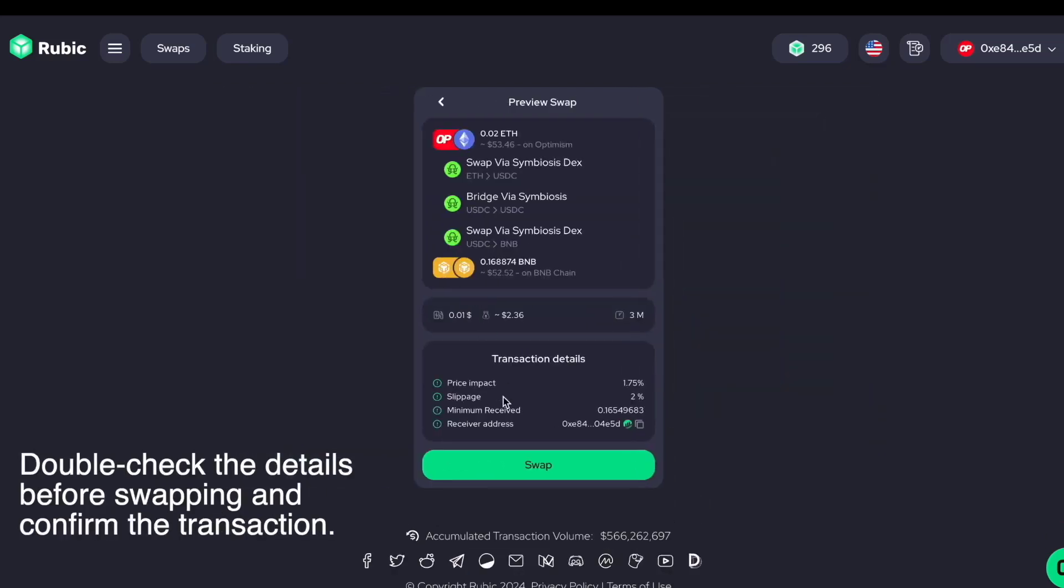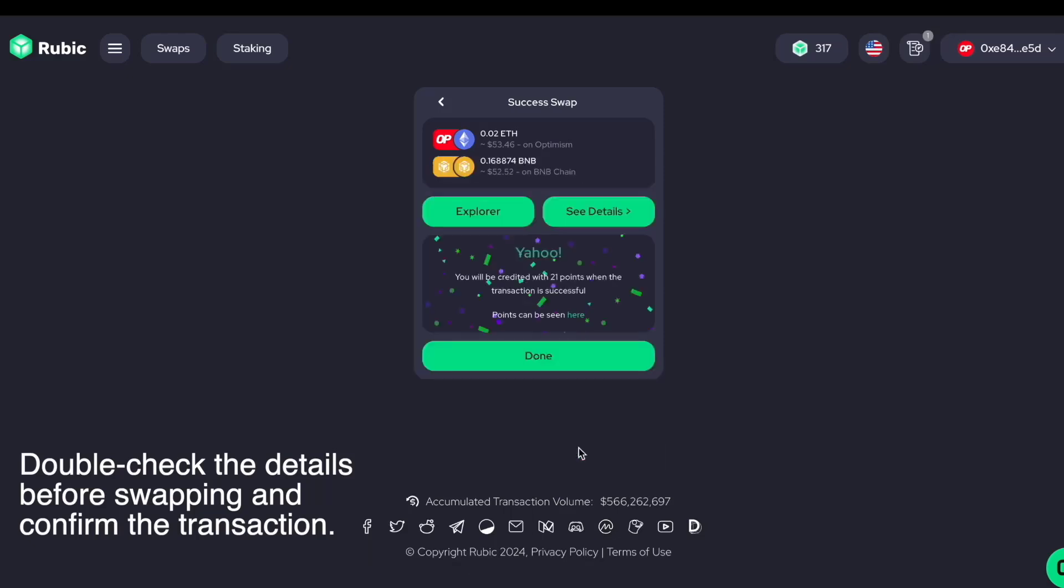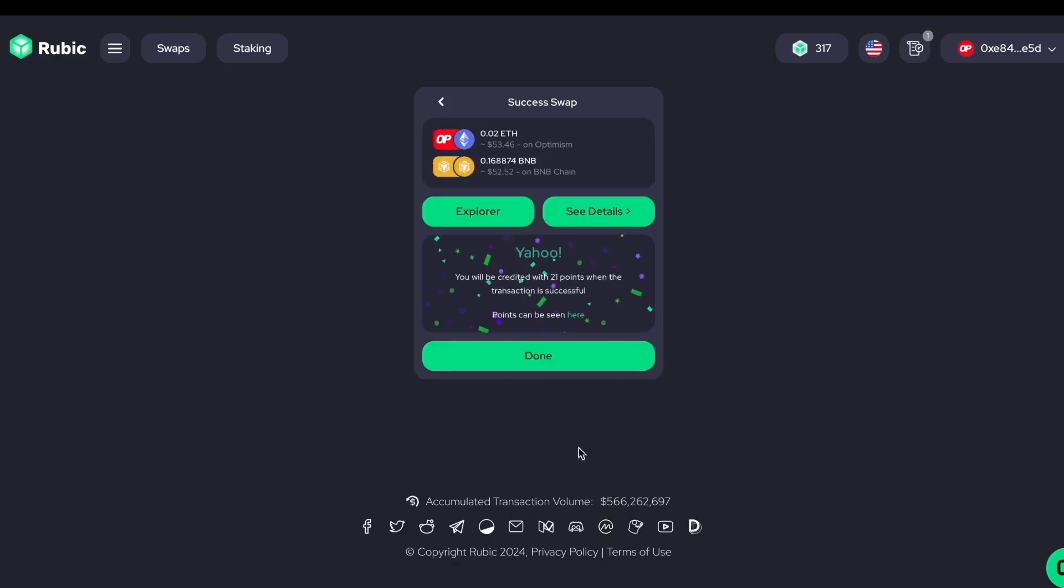Double-check the details before swapping and confirm the transaction. Voila! Your cross-chain swap is complete.